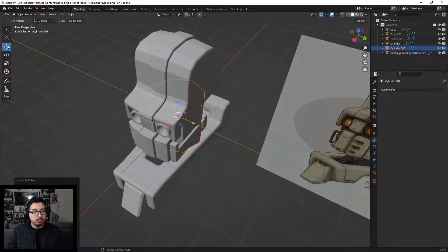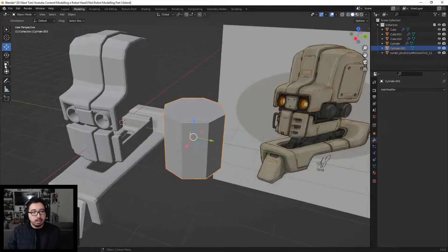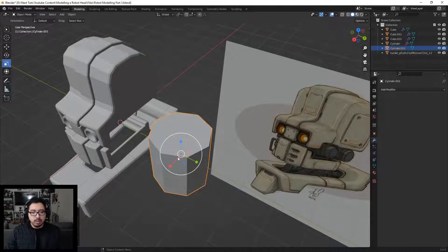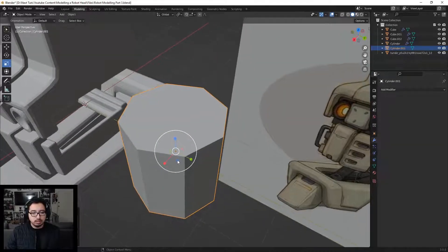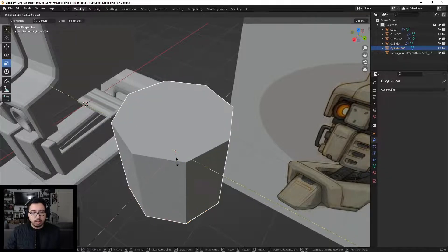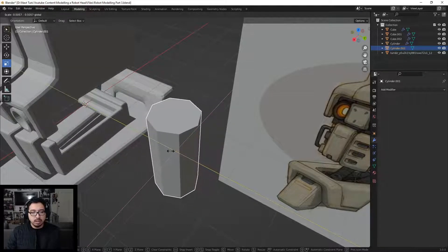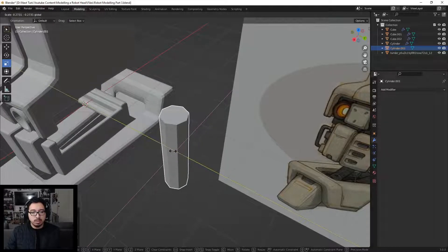Let's move this over to the side and scale this guy on the X and Y axis. Holding this little floating blue circle locks it from scaling on the Z axis. The more we push it inward, the thinner it starts to get.